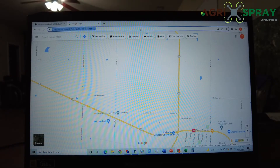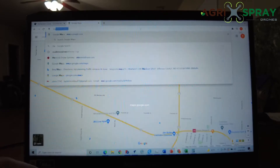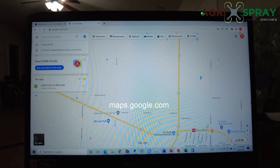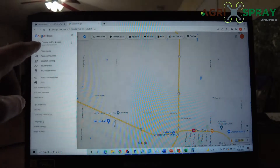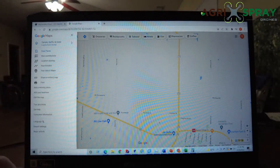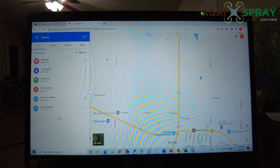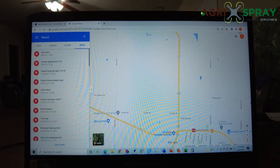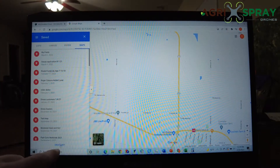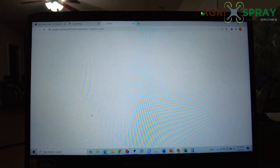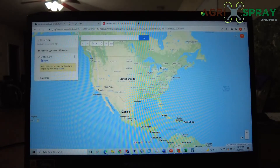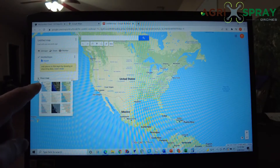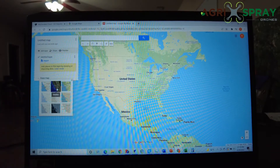The first thing you want to do is go to Google Maps — that's maps.google.com. Then click up here in the top left corner on Menu, click on Your Places, click Maps, and then click Create Map. First thing we'll do is go over here to Base Map, drop down, and then click Satellite.